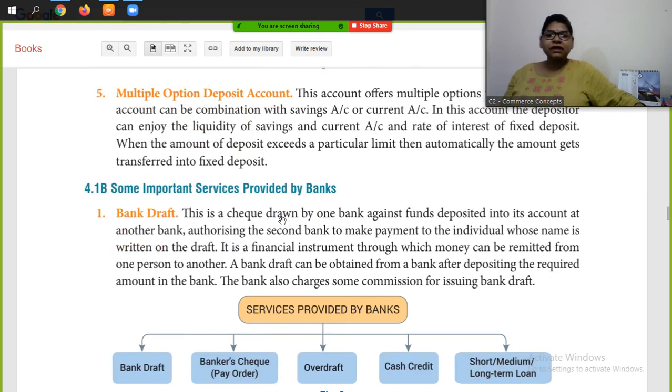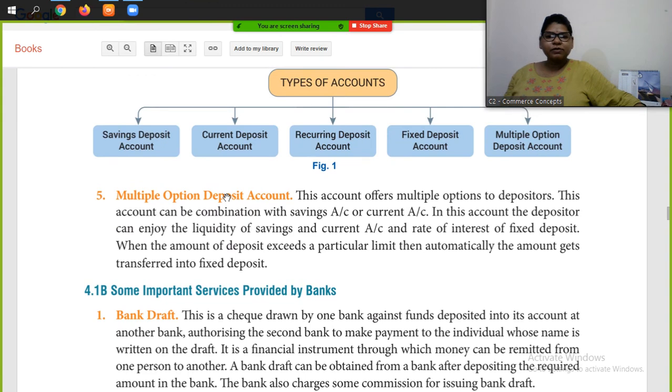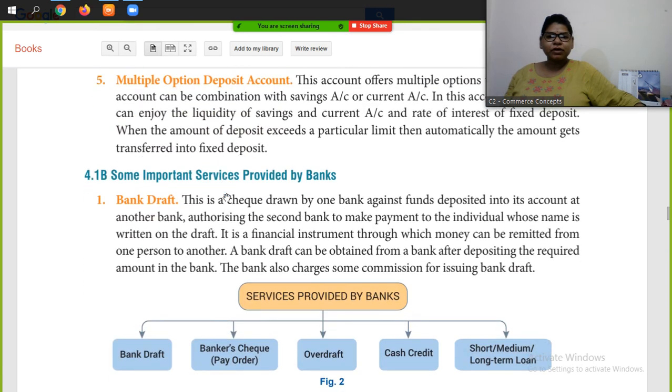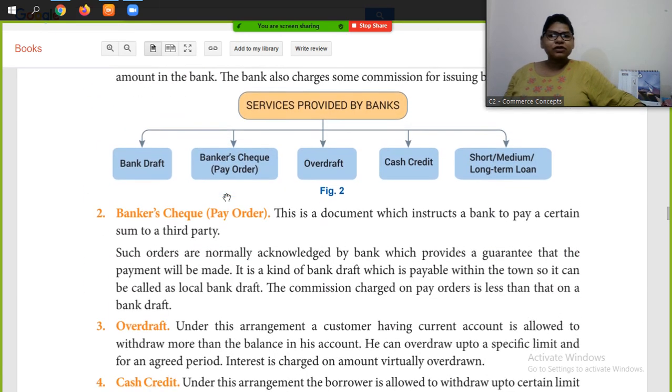These were all the deposit accounts. I hope you understood everything. That's all for today, students. Thank you.